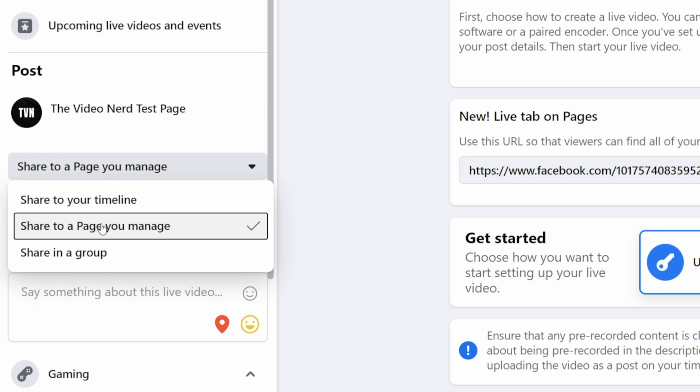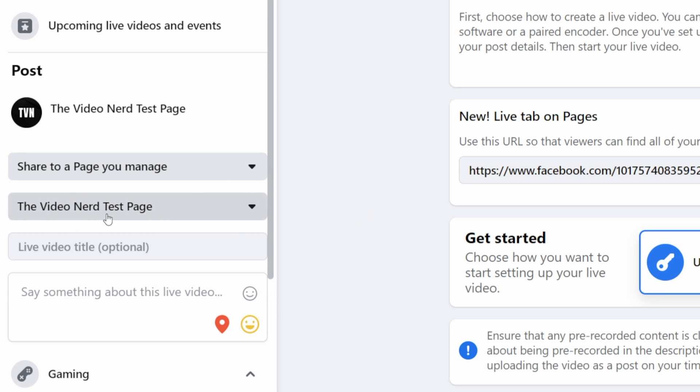but just to know that right here you can swap between going live on your personal profile, on one of your pages or in a group. We will be choosing to share our stream to a page you manage and then choose our gaming page in the next dropdown.